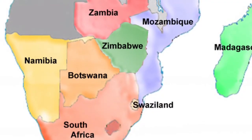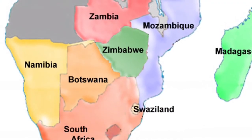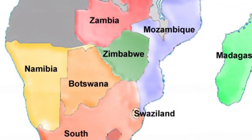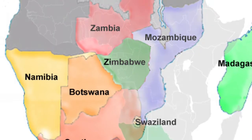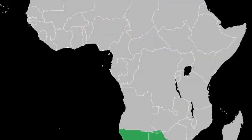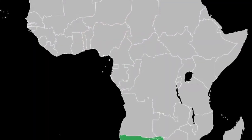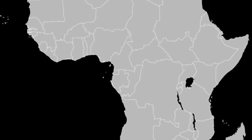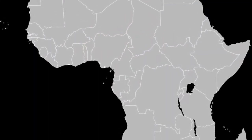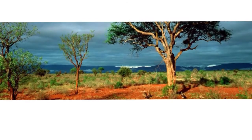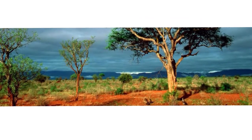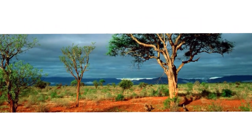Swaziland is a landlocked country that is south of Mozambique. Swaziland is part of the South African Customs Union. Swaziland's climate ranges from moderate to subtropical.